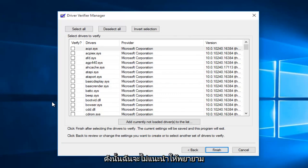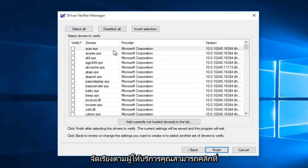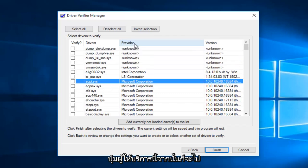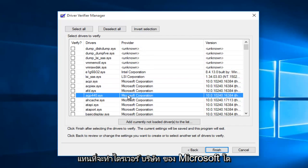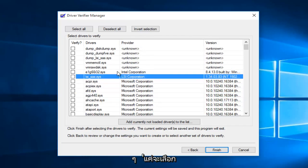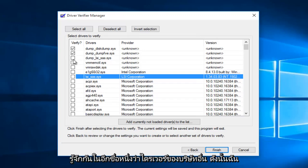So I would advise against trying to verify Microsoft drivers. So in order to sort by provider, you can just click on this provider button, and then it will go in descending order. And rather than doing any Microsoft Corporation drivers, we're just going to select the ones that are non-Microsoft or otherwise known as third-party drivers.